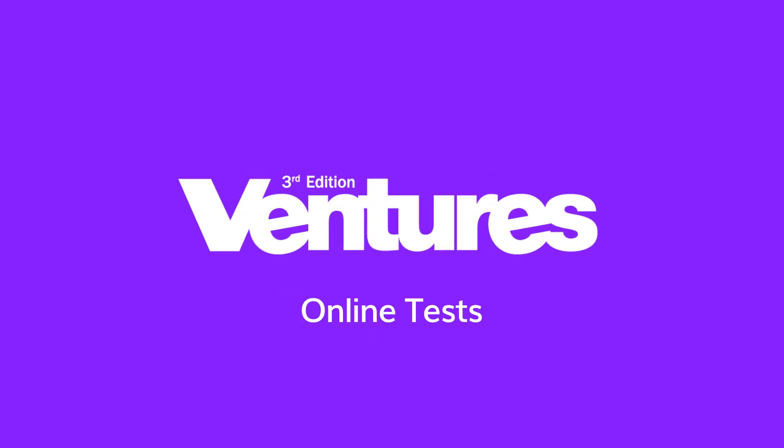Hello and welcome to the Ventures Online Tests on Cambridge One, your new home for digital learning.